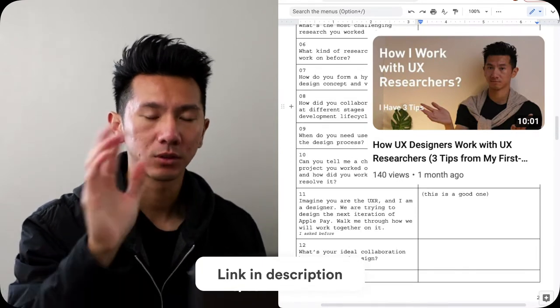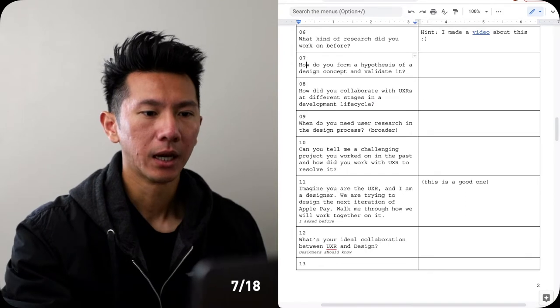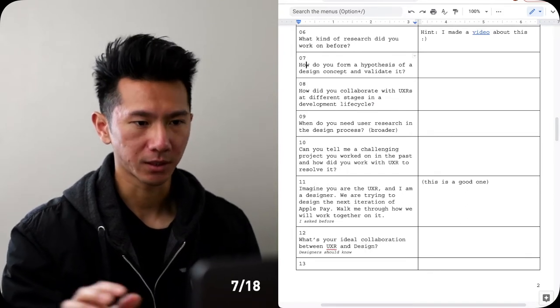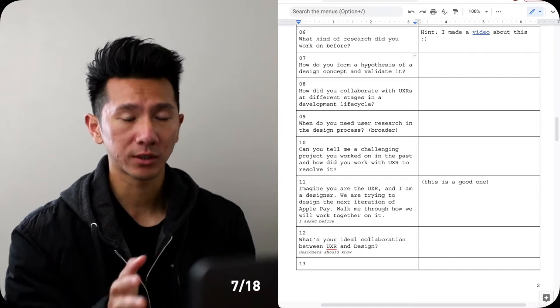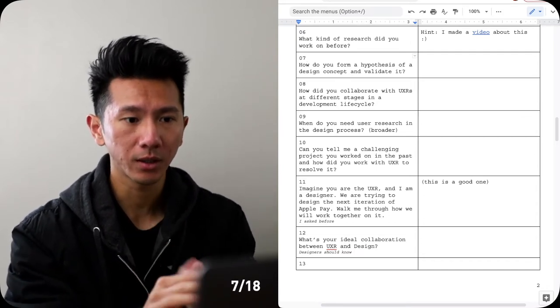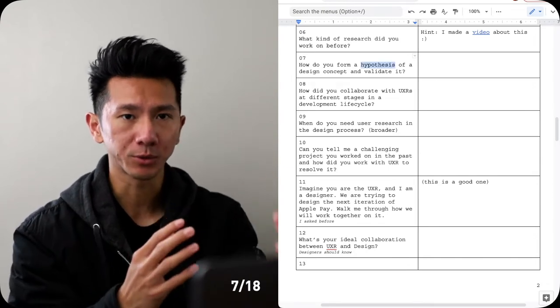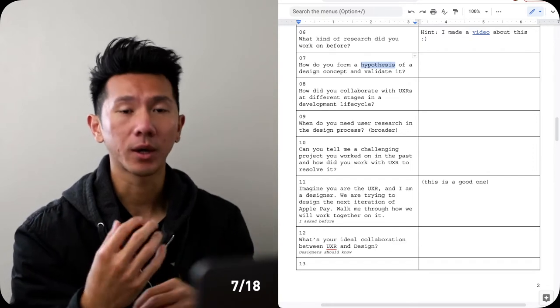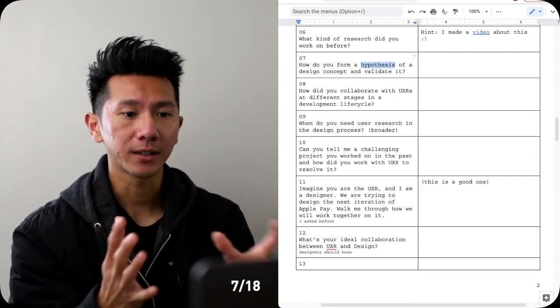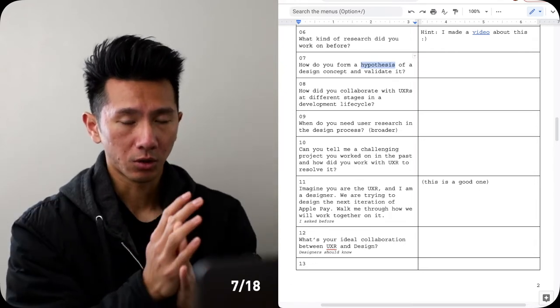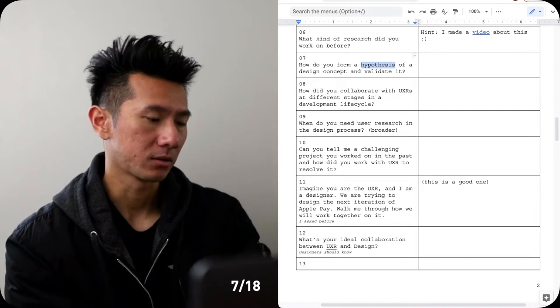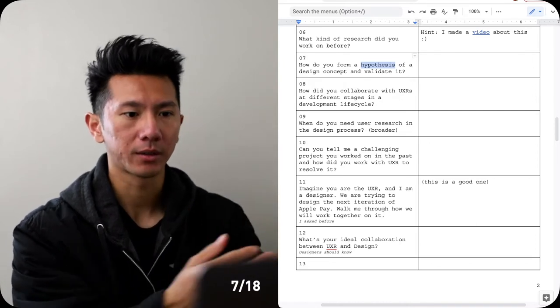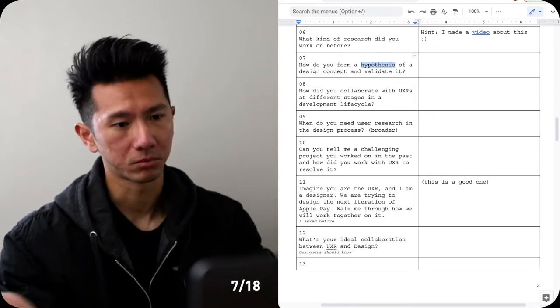Number seven: how do you form a hypothesis of a design concept and validate it? This is not just design related but also pretty UXR, UX research heavy, because every time you design you come with some assumptions, hypothesis. User research should help address those to help you uncover the findings, to validate, to see if your hypothesis, your assumptions are correct. So just walk them through a project - I thought about this, I thought this is what user's mental model will be, for example, and then when we go to user testing they think in a completely different way. That's how you validate it.